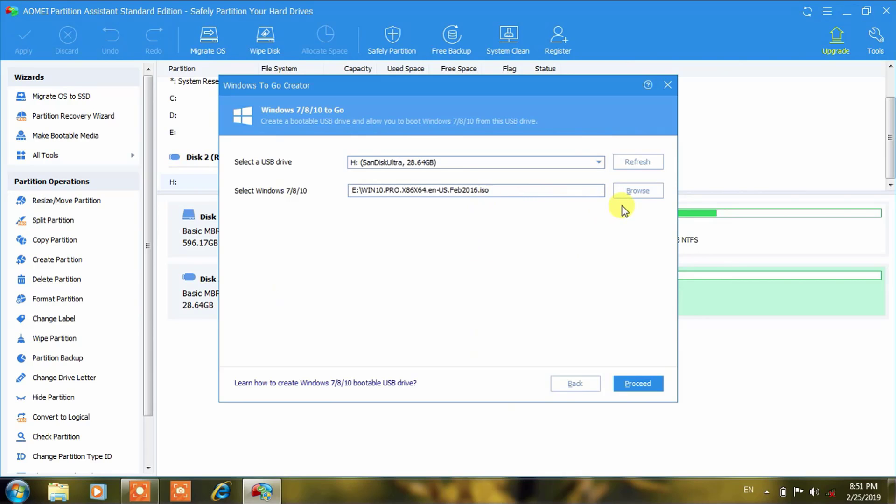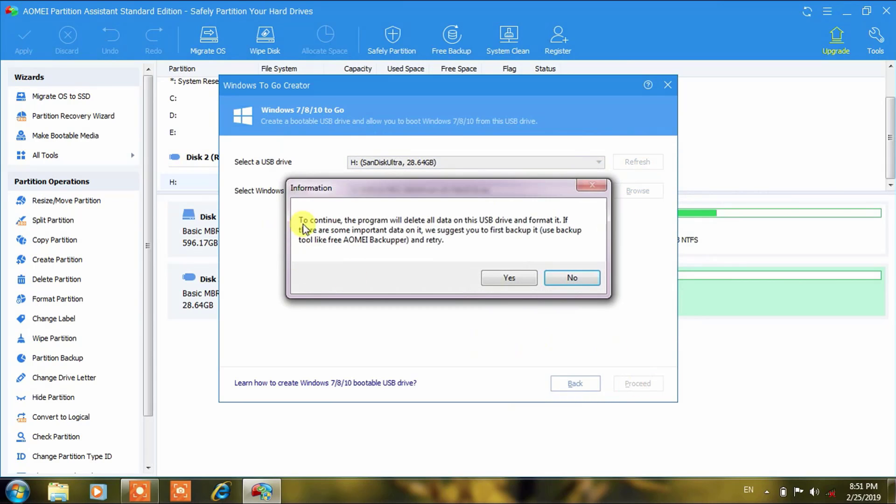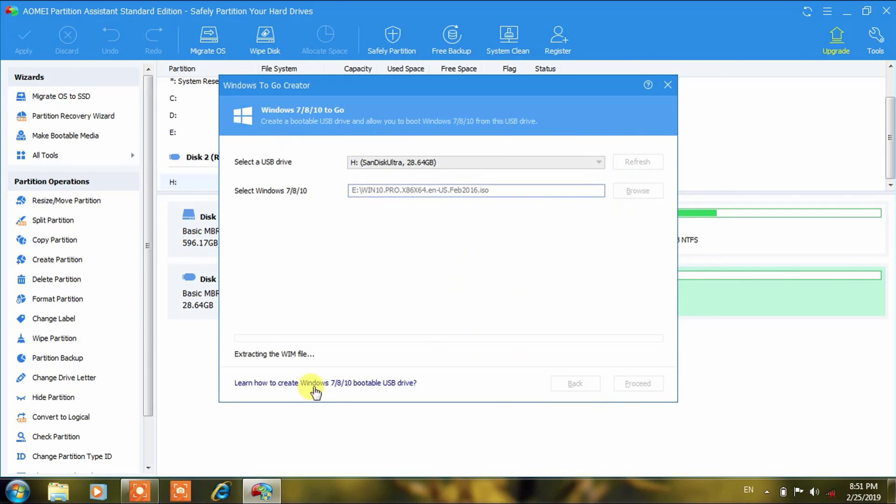Here the message is that there should not be any data in the pen drive because it will format the pen drive, so better to use a new one. Click on Yes and now here we got the message: Extracting the WIM file. It will take some time and then it will format the pen drive. Stay tuned with this and let us wait. It will take approximately one hour or one and a half hours to complete this process.